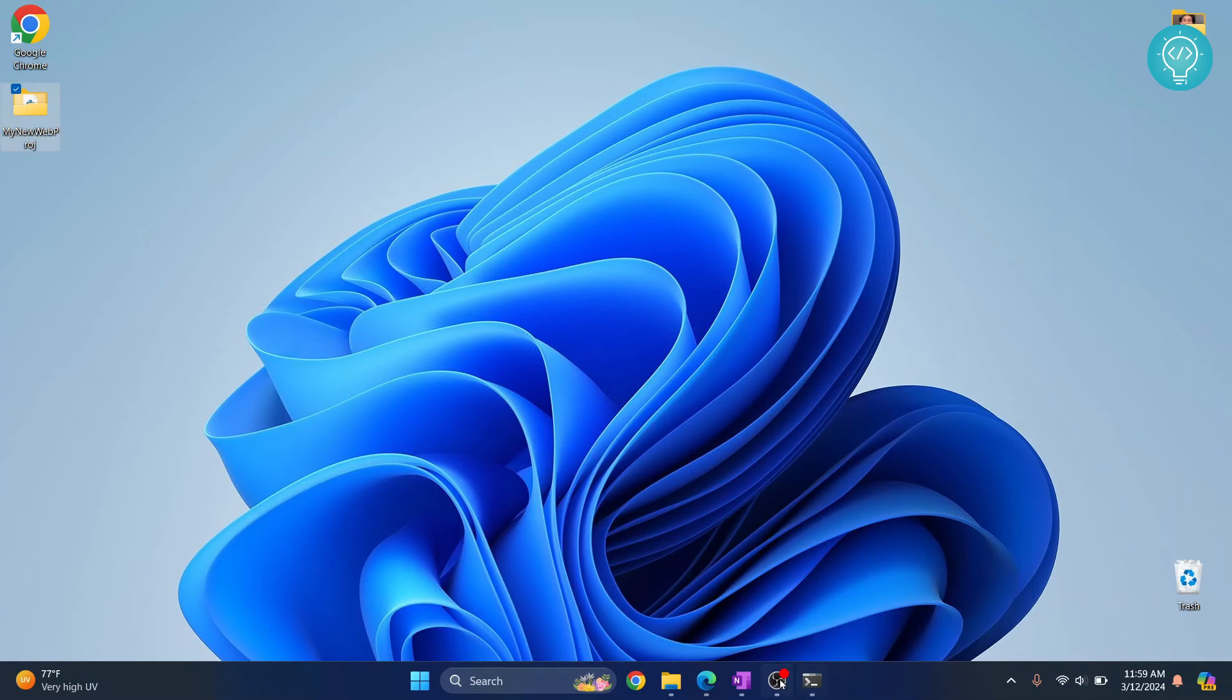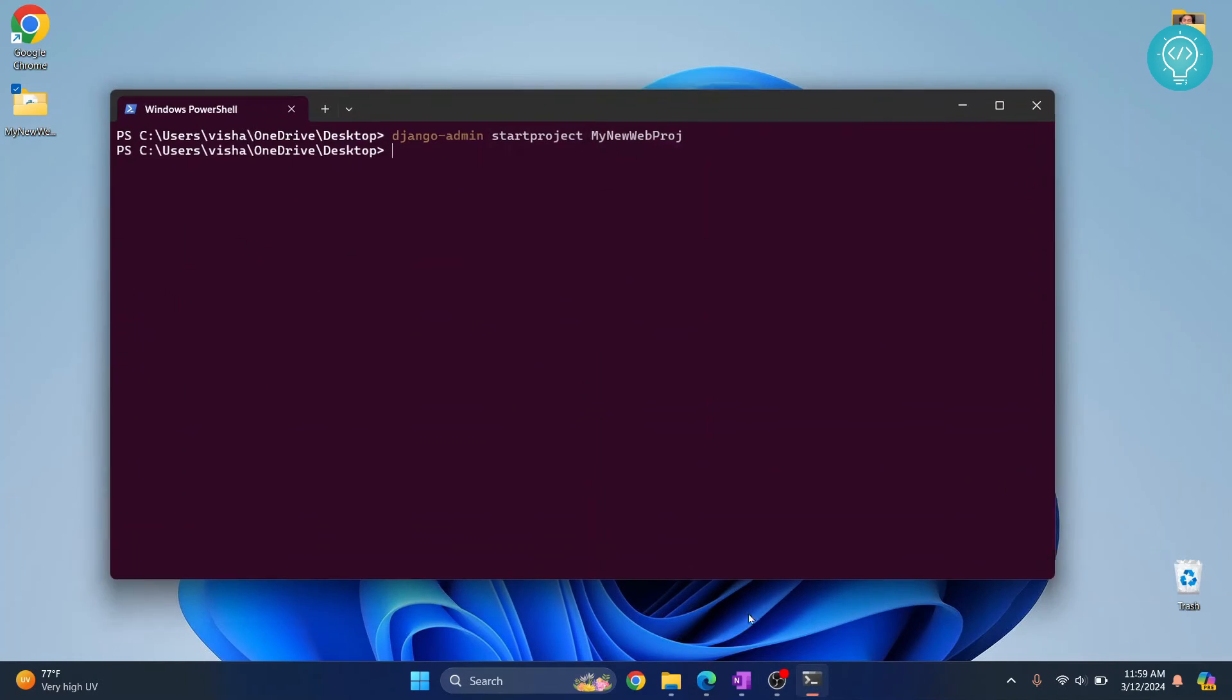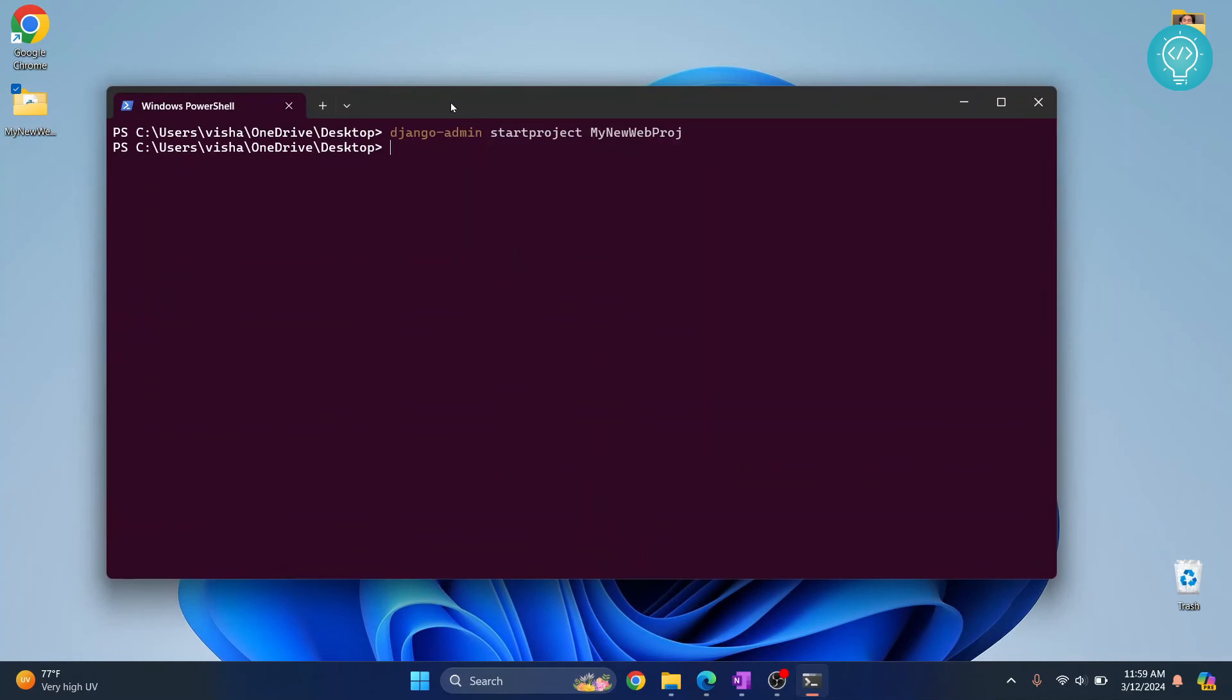Let's go back to our terminal and do cd, that is change directory, and go inside mynewwebproject. Hit enter.